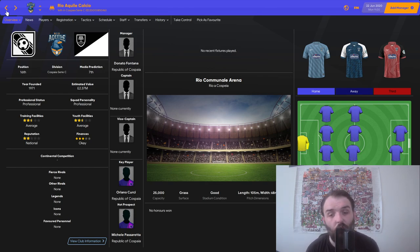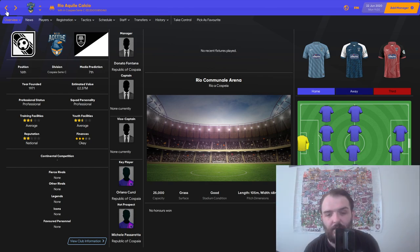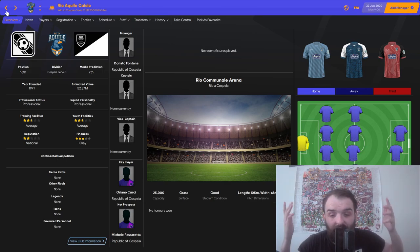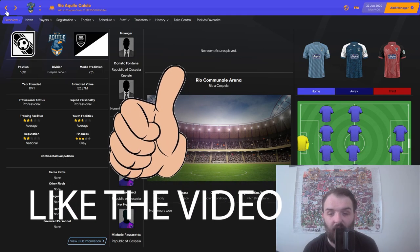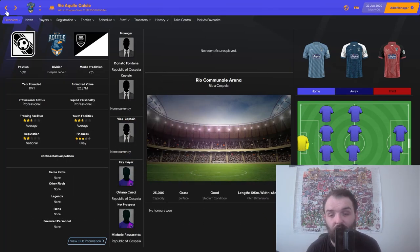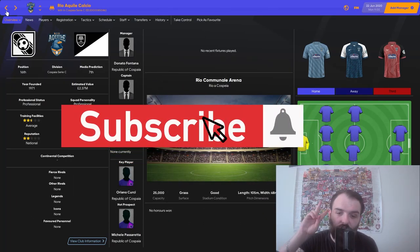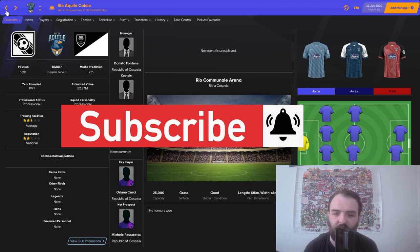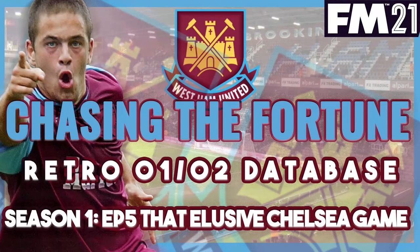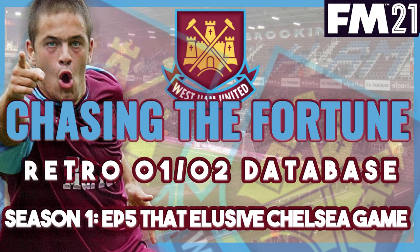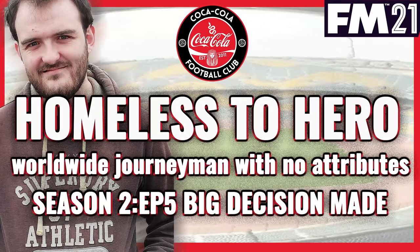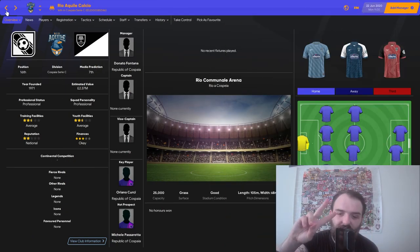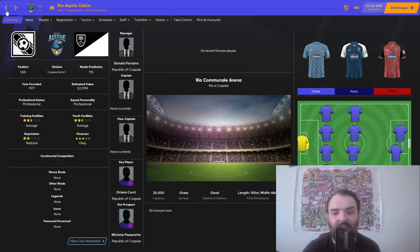So guys, if you also are going to have a go, let me know down below what team you've chosen and why. And while you're there, drop a like on the video and maybe consider subscribing to my channel. I've got two FM 21 series on the go at the minute. I've got a West Ham series going on the 0102 database, again from the mad scientist, and I've got a worldwide journeyman save where we have just joined our second club. It's a very exciting one so it would be a great time to get in on the action.